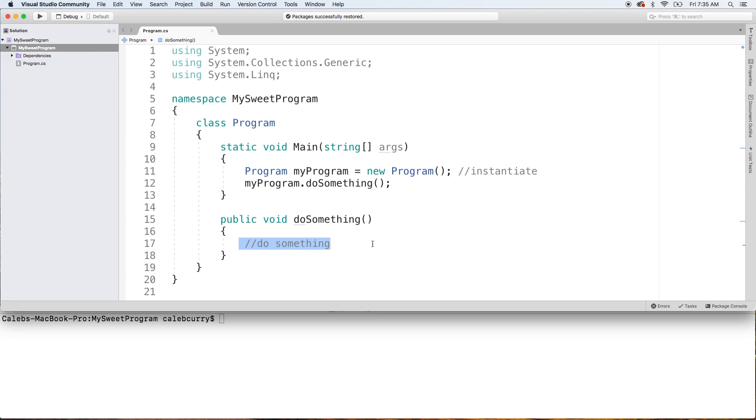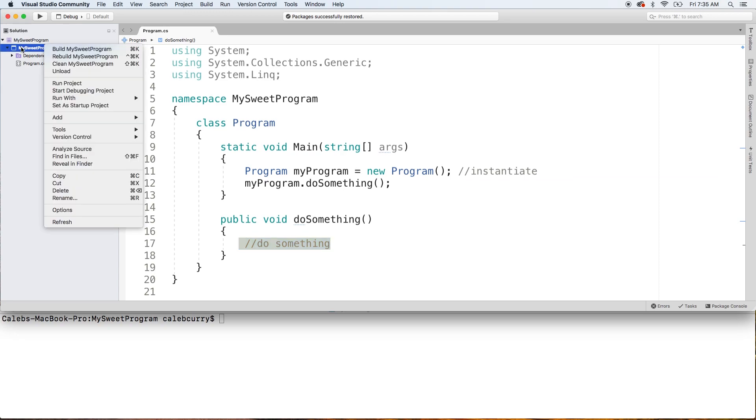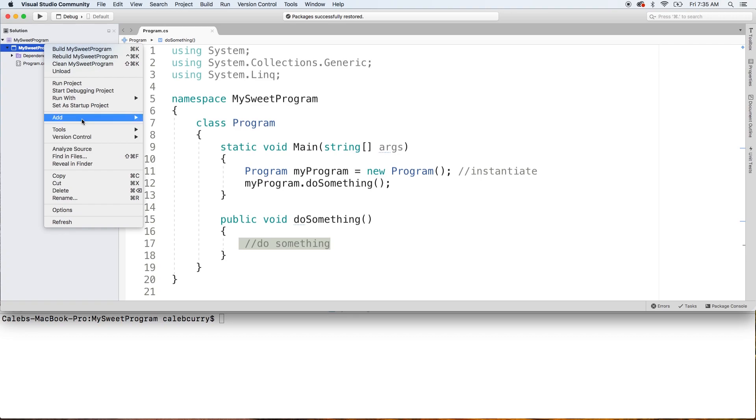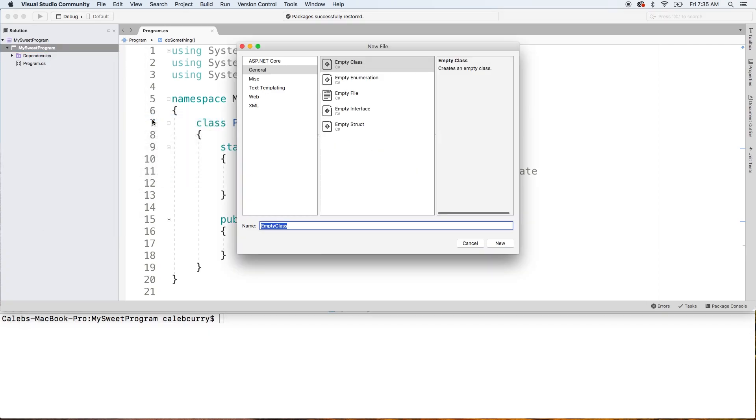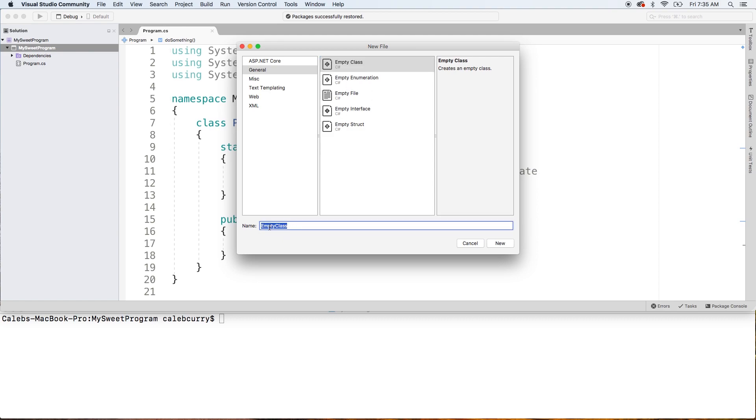So maybe that's not super helpful to you guys. Maybe it is. I don't know. But what might be more helpful is actually creating our own class. So to do that, we can go over here on the left and zoom your eyes in a little bit because it's really tiny. We're going to right click our program and click add new file.